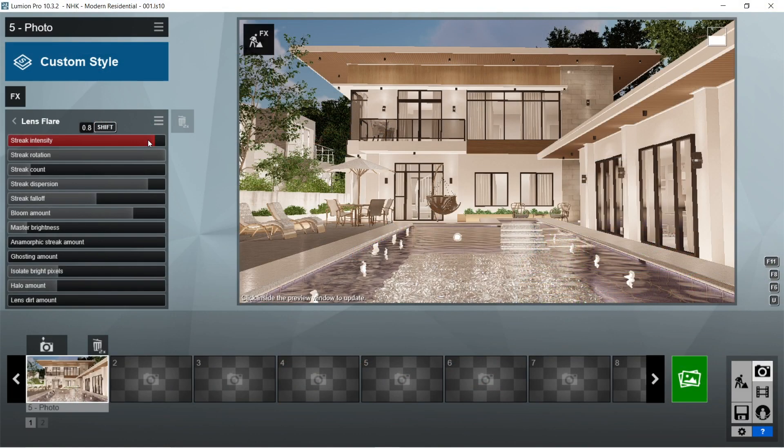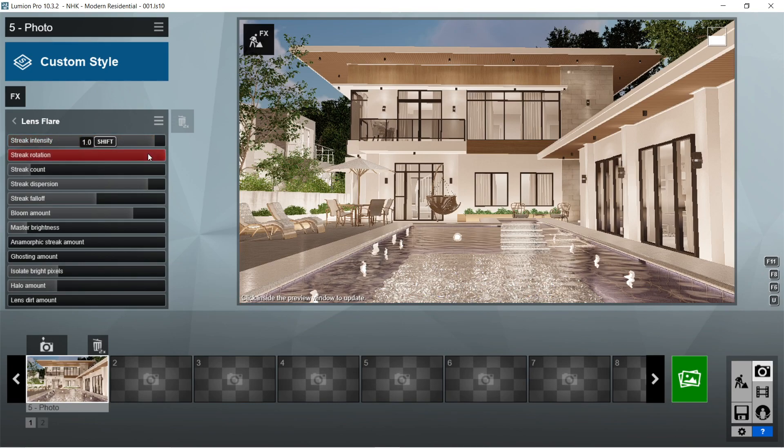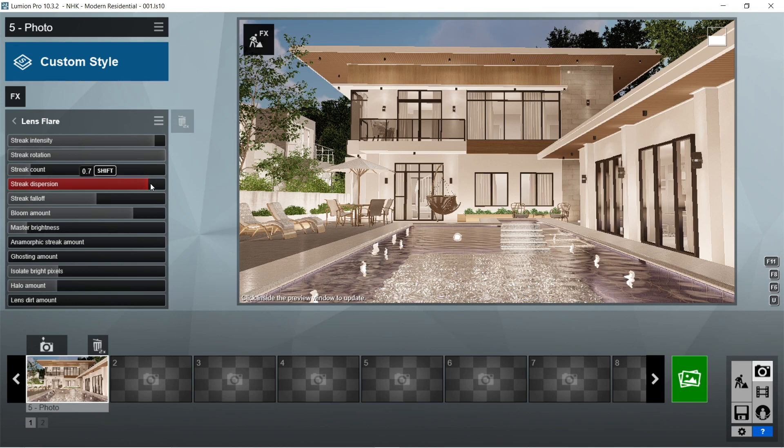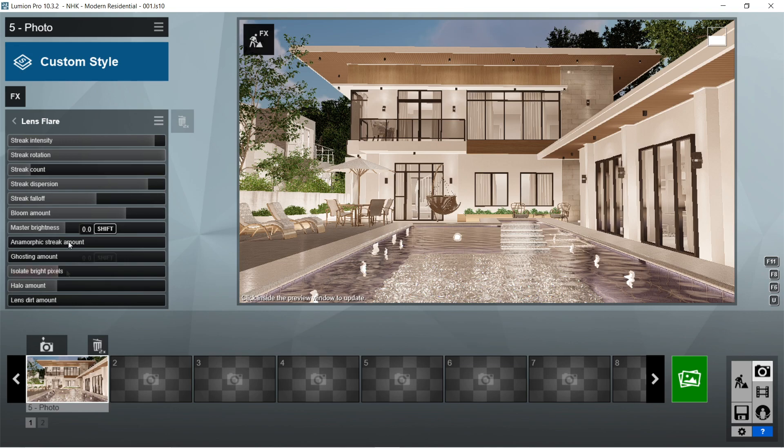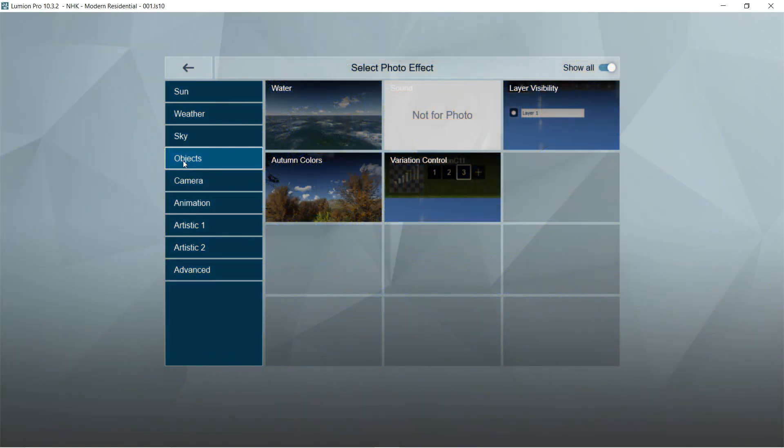After the exposure, let's add the lens flare effects. Streak intensity 0.8, streak rotation is 1, streak count would be 4, streak dispersion is 0.7, streak falloff is 1.7, bloom amount would be 0.4, let's set the master brightness to 1.8, anamorphic streak amount is 0, ghosting amount is 0, isolate bright pixels is 0, halo amount is 0, and lens dirt amount is 0.